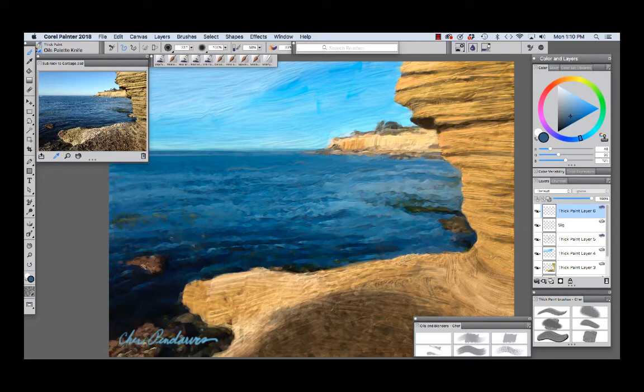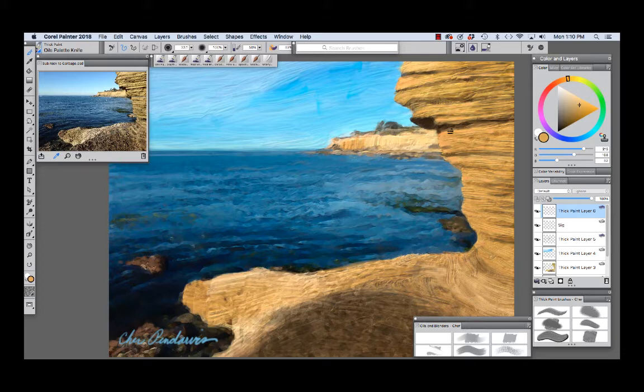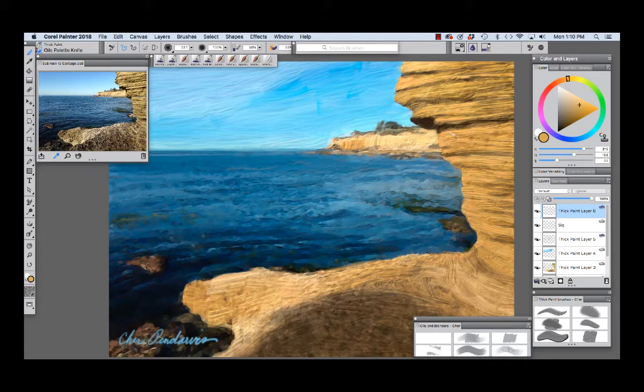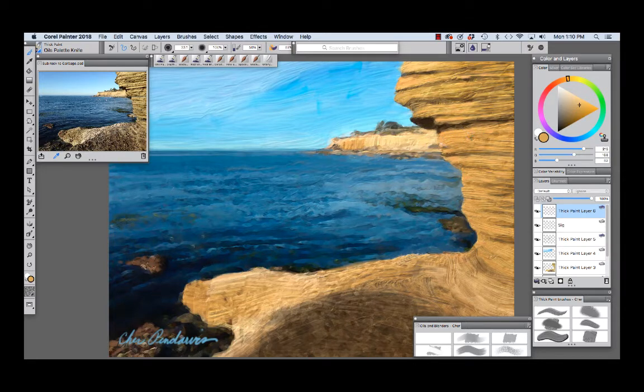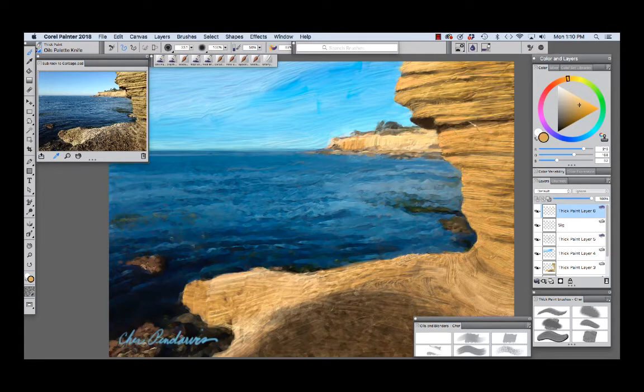I'm holding down the option key and I'm going to click right here to choose a rich gold color and I'm just going to pull along right here. You see that nice stratification texture that we get right there.